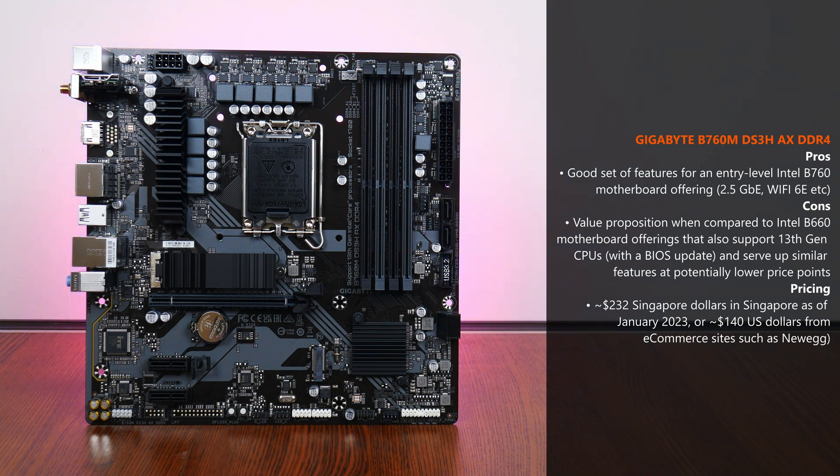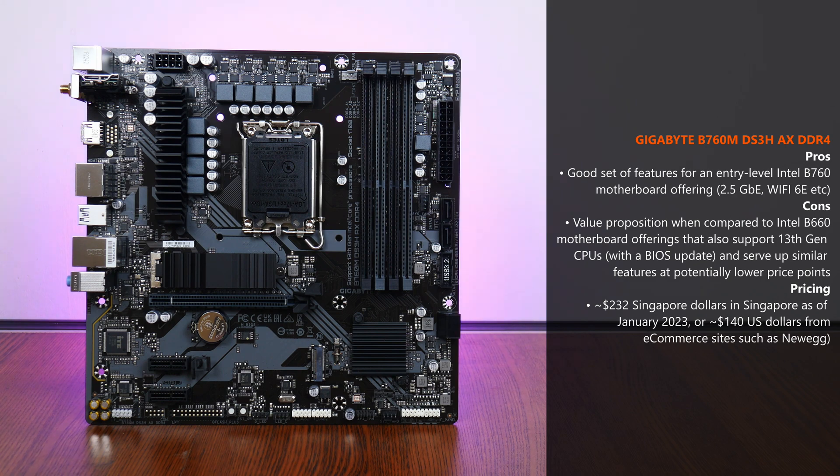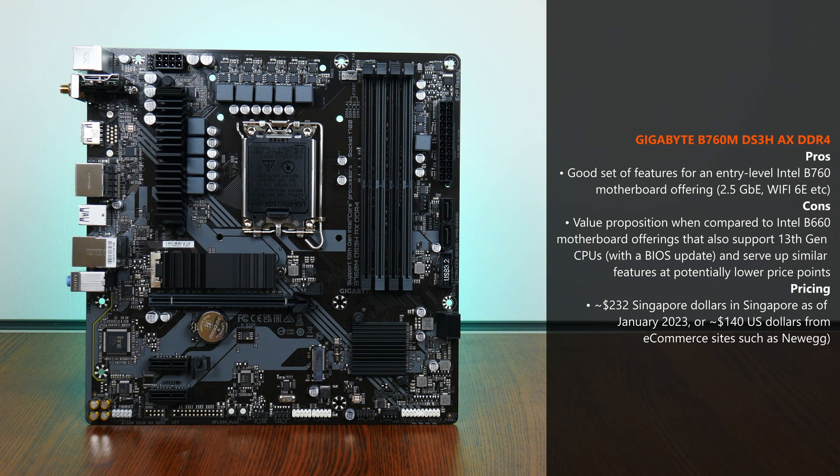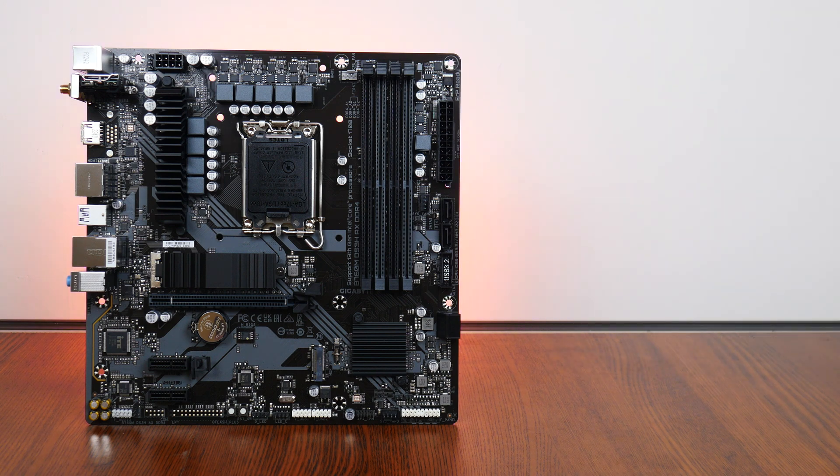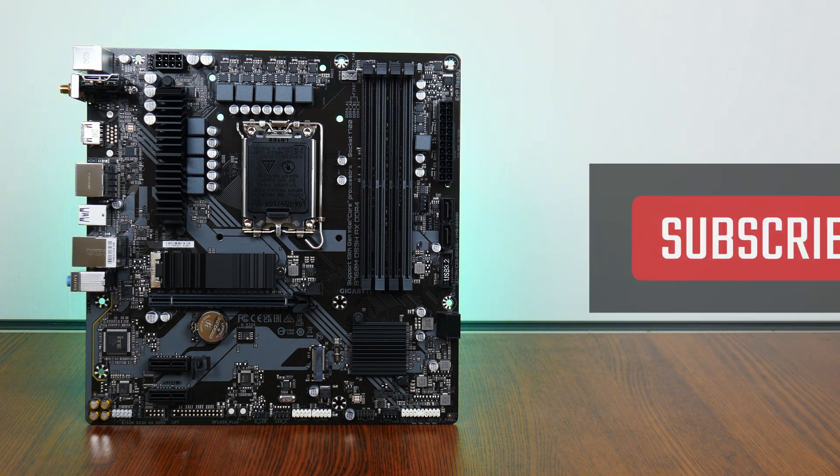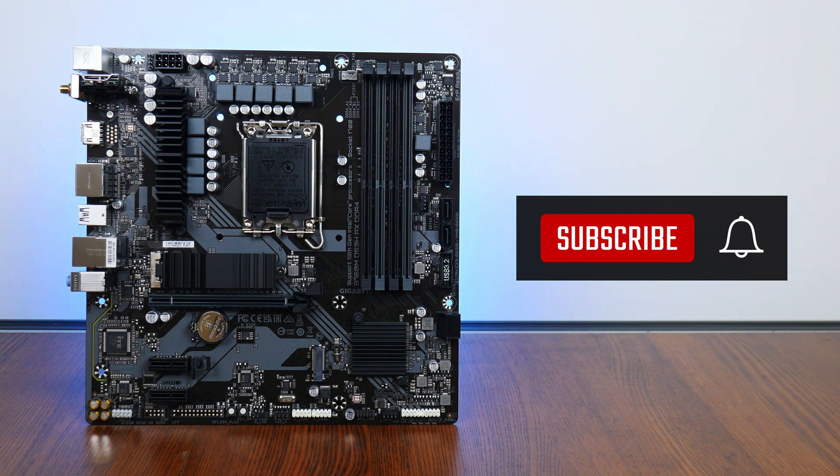As of its launch in January 2023, the B760M DS3H-AX DDR4 is available in Singapore for a price of around 232 Singapore dollars, or for you international folks, around 140 US dollars from e-commerce platforms such as Newegg. With that, thank you so much for watching, hit the like button and get subscribed if you've enjoyed this video, and I'll catch you guys around the next time.